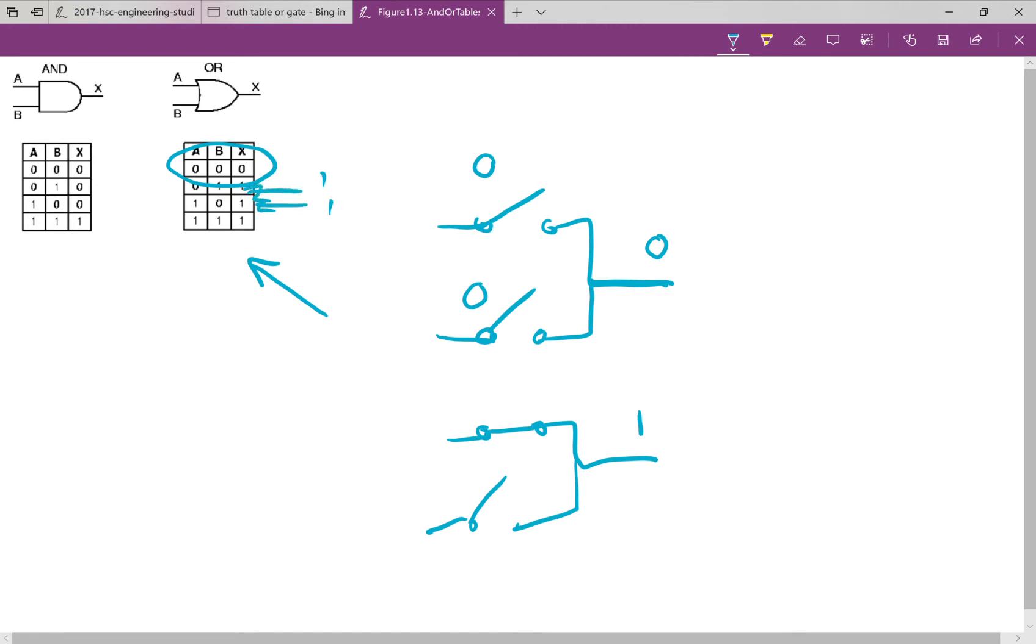And we also could close this switch up and open this one up. It wouldn't matter. As long as one of the switches is closed, you get a 1. And finally, if you close both of those switches, you also get a 1.